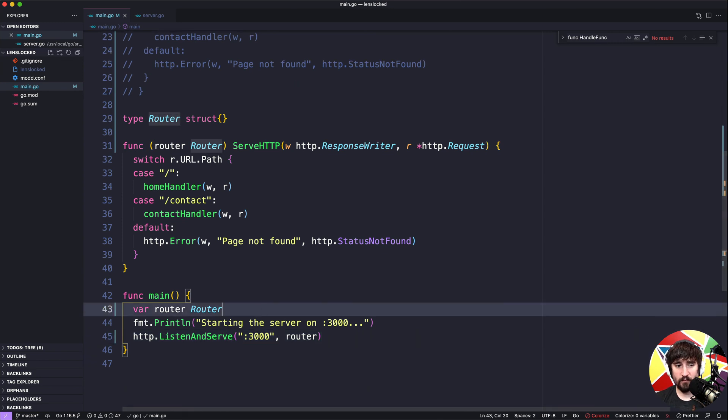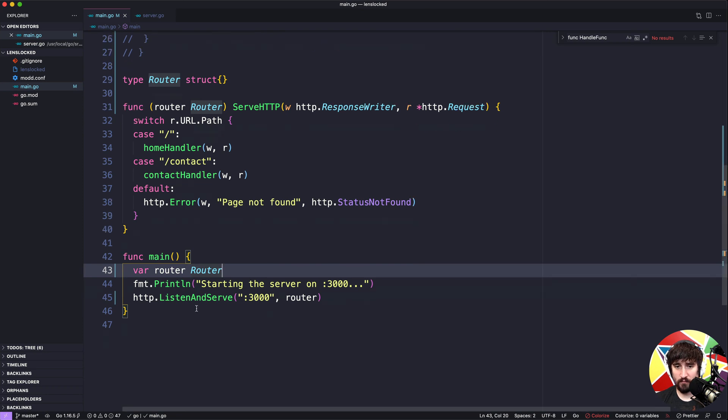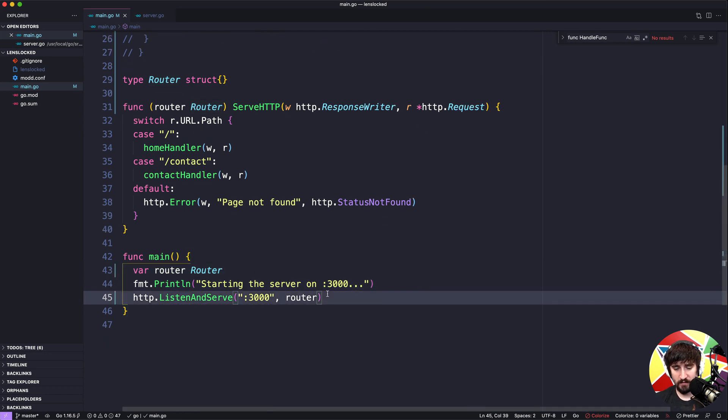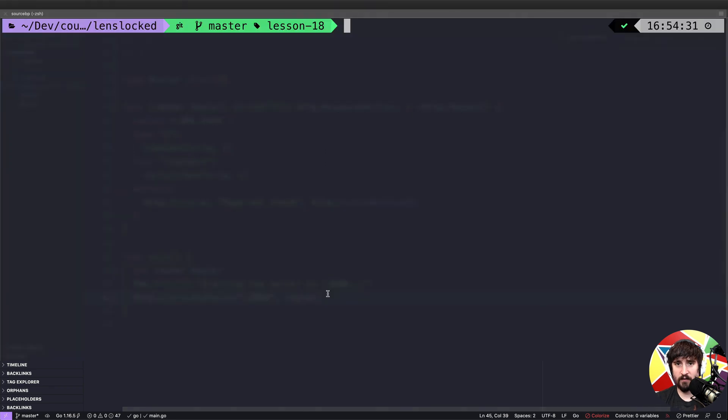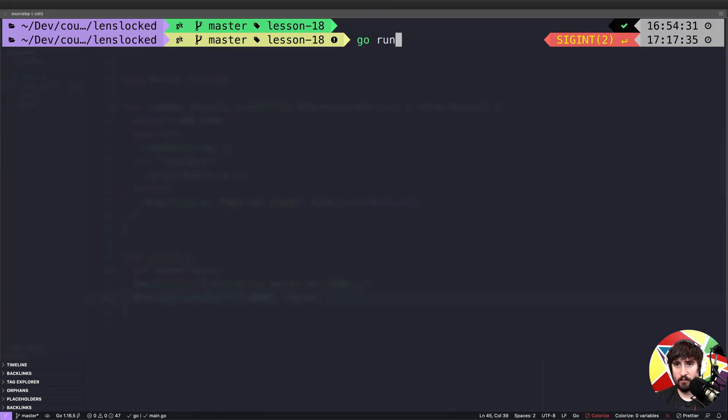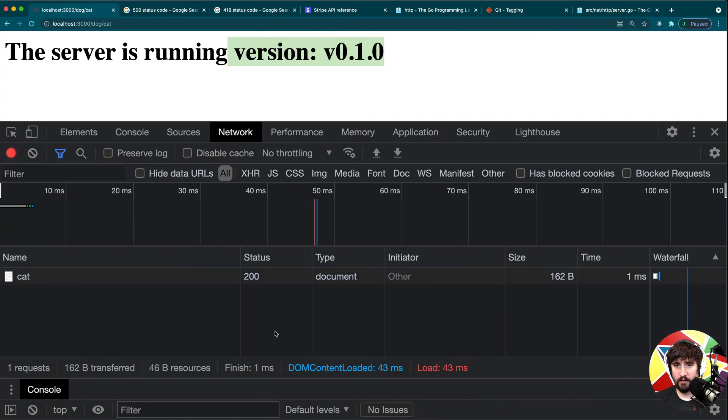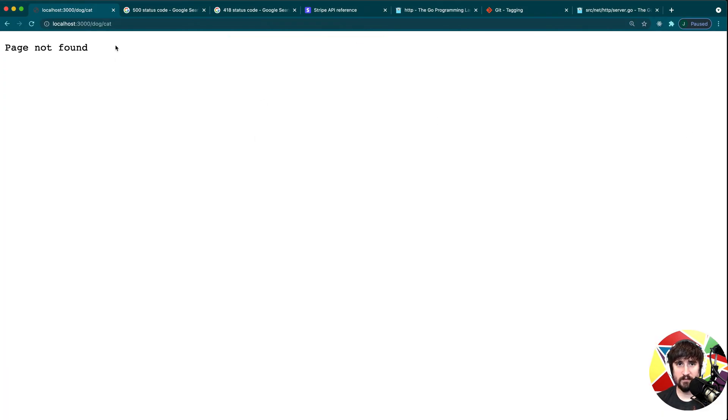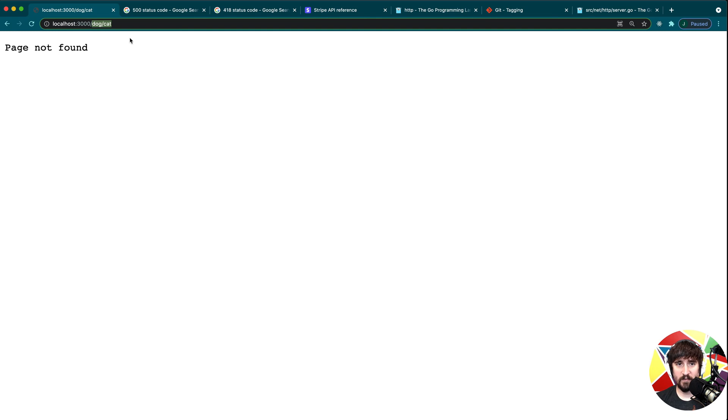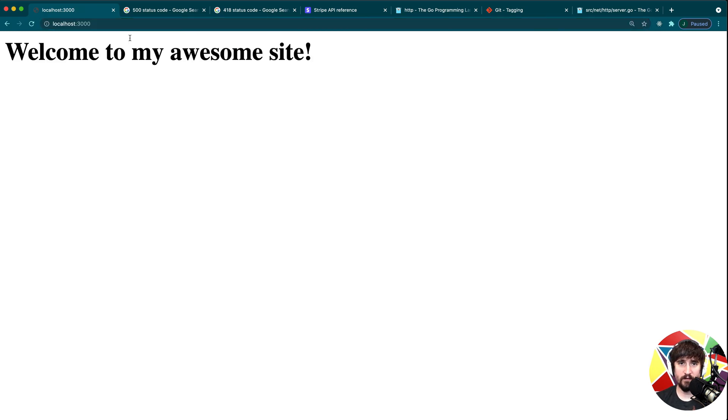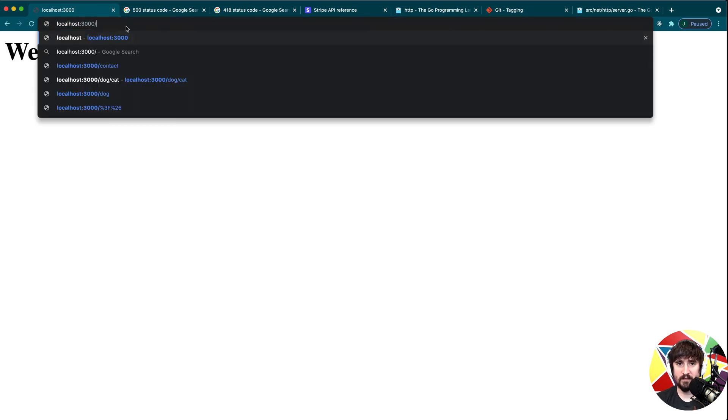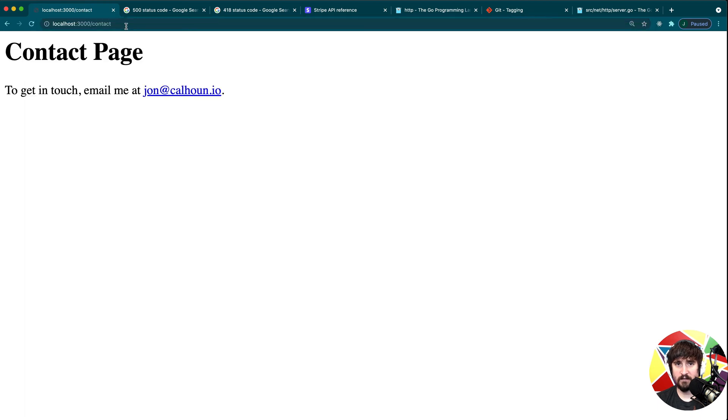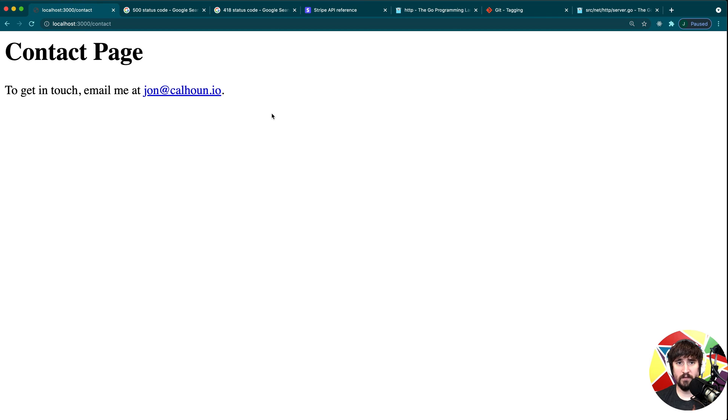If all went according to plan we should now have a router and it should work for all of our web requests. So let's go ahead and give that a go, let's go run. Then let's come back here and I was looking at a different lesson so that's not going to work. Slash dog cat gives this page not found. If we go to the home page it says welcome to my awesome site. If we go to contact it gives us a contact page. So it looks like our code is working exactly as it was before except it's using this router type now.